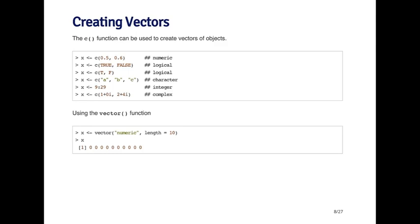Using the vector function, you can also create a vector of a certain type and a certain length. Here I'm going to create a numeric vector of length 10. By default, it will initialize the vector with a default value. For numeric vectors, the default value is 0.